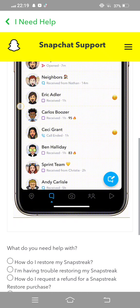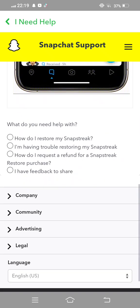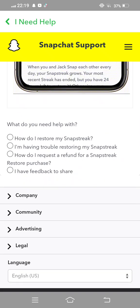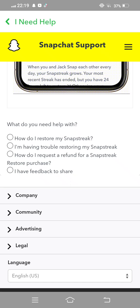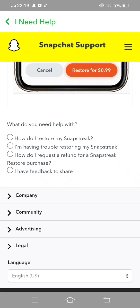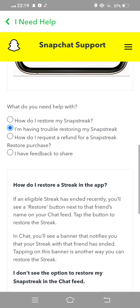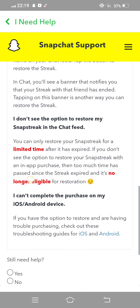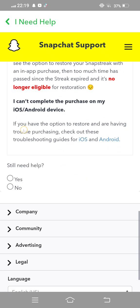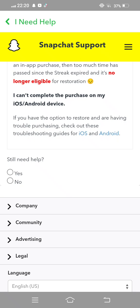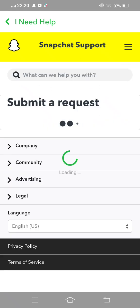Now scroll down. 'How do I restore my Snap streak?' — 'I am having trouble restoring my Snap streak.' Select this second option, now scroll down. This interface is showing 'Still need help?' — tap on Yes.